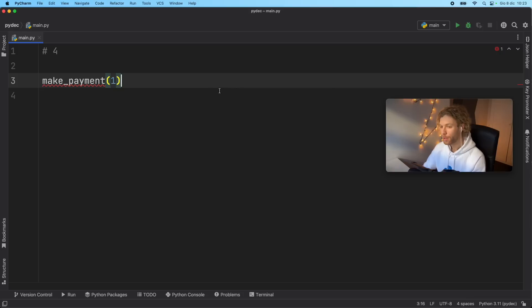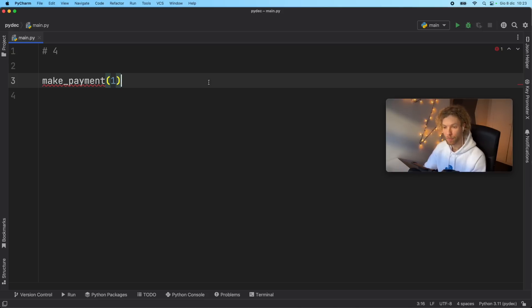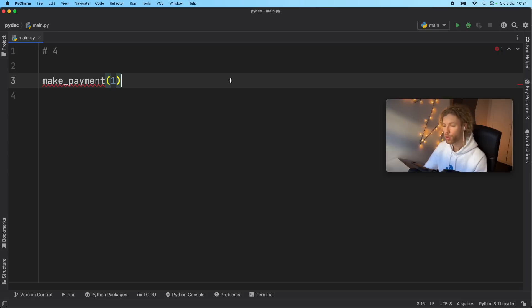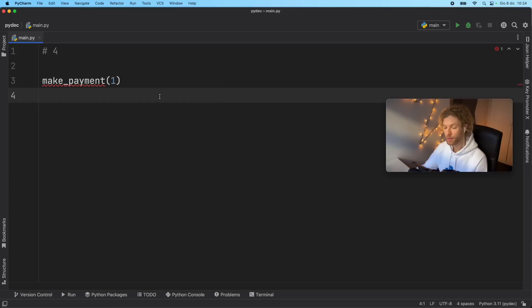Tip number four has to do with keeping your code simple. Now in general, you want every function to be as simple as possible, it should have one job at most, maybe two, if you're pushing it. But in general, you want your functions to do one thing, so that you can reuse them as much as possible. Now I'm going to show you two different approaches to creating this make payment function.